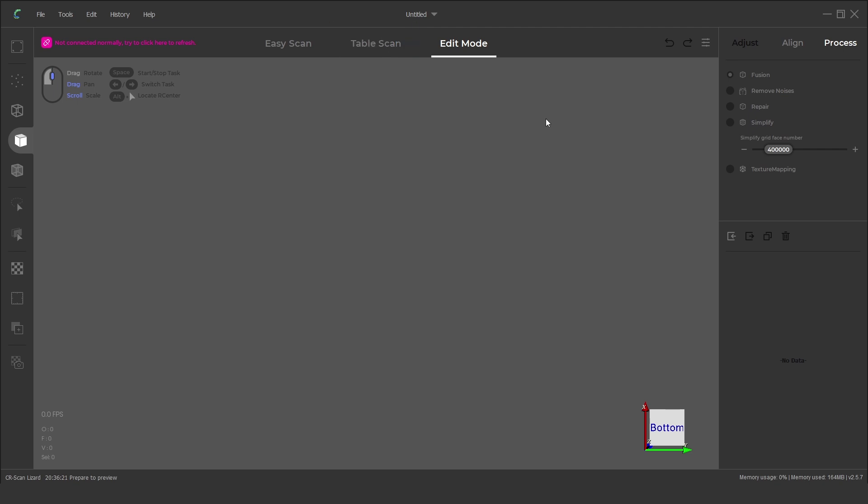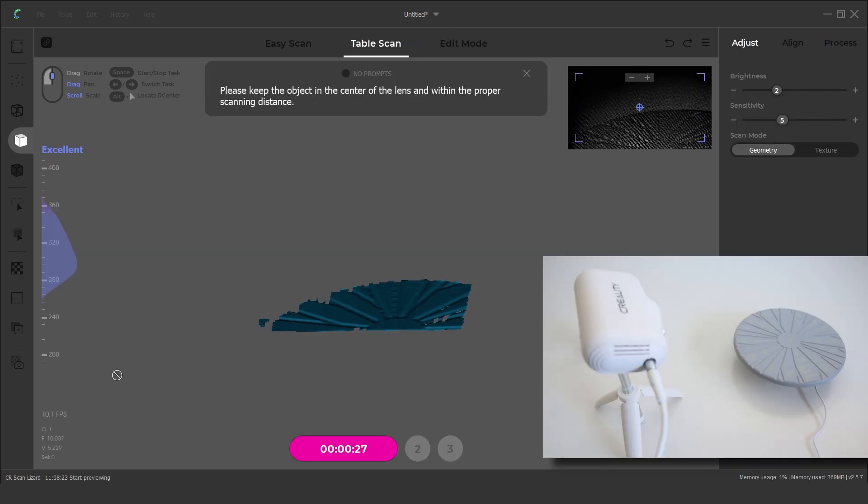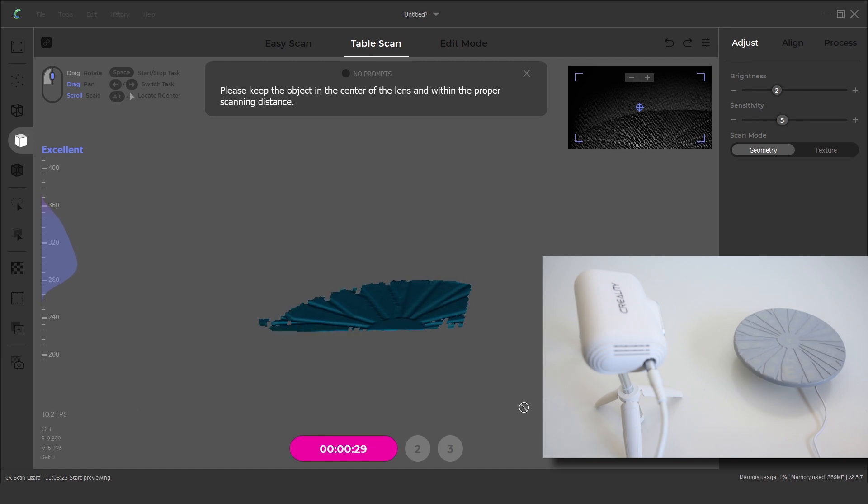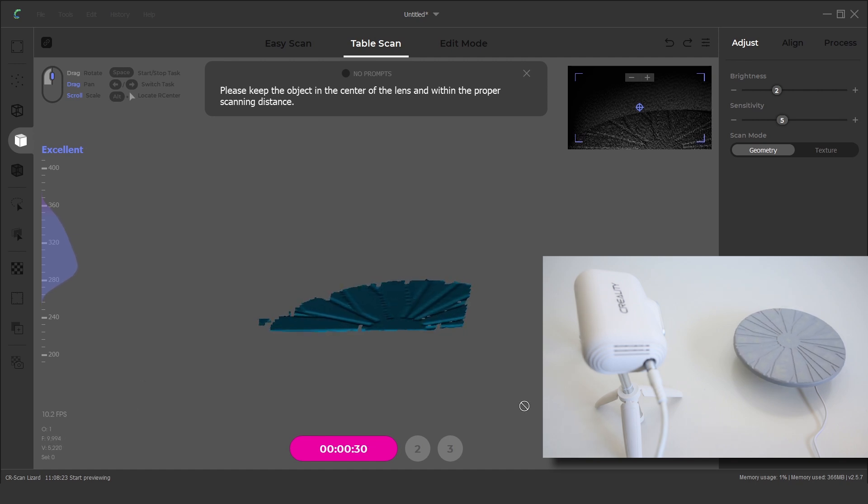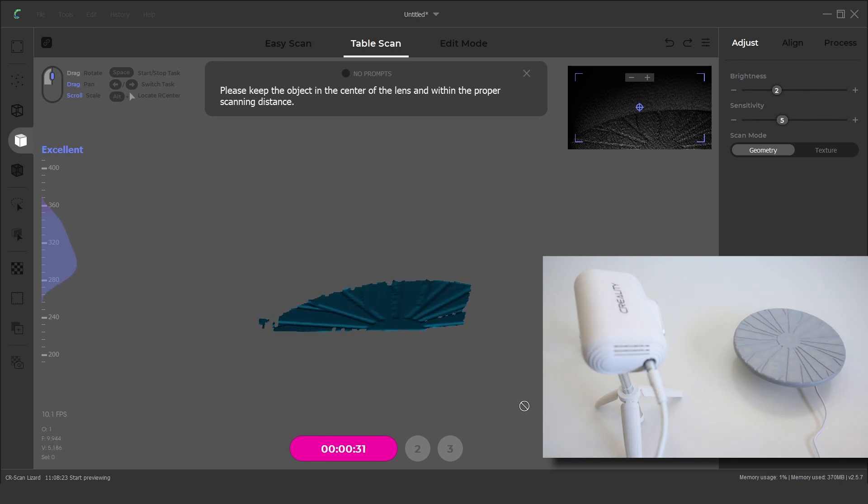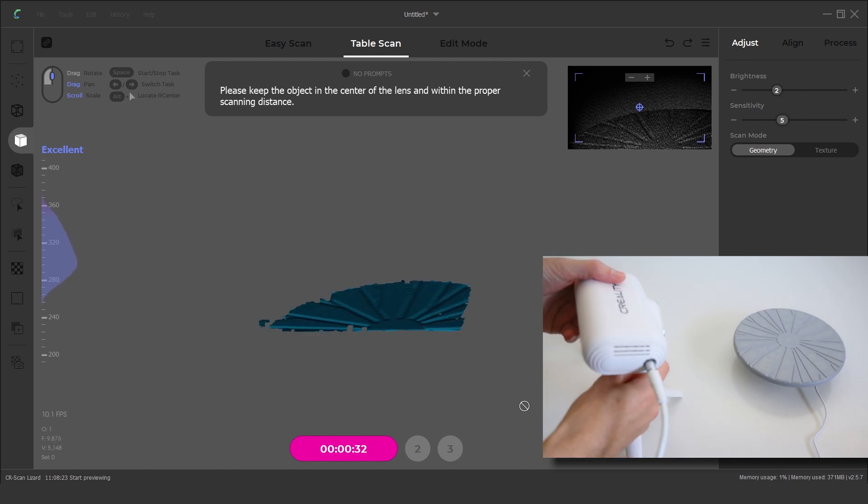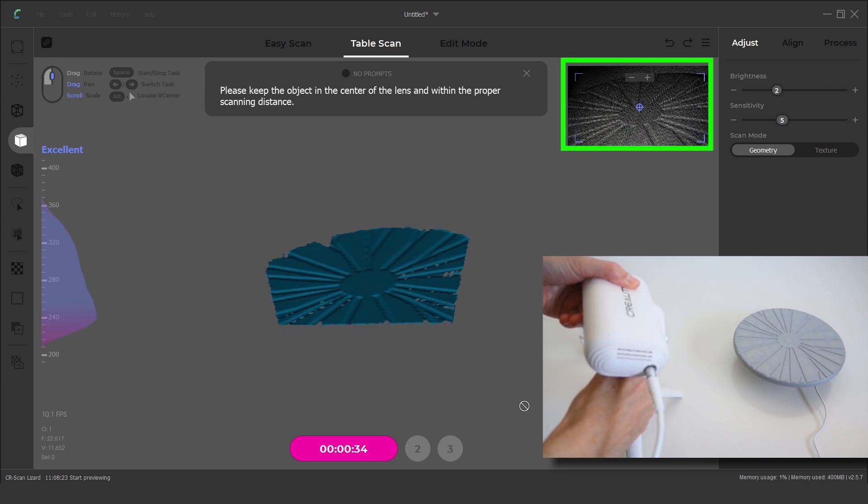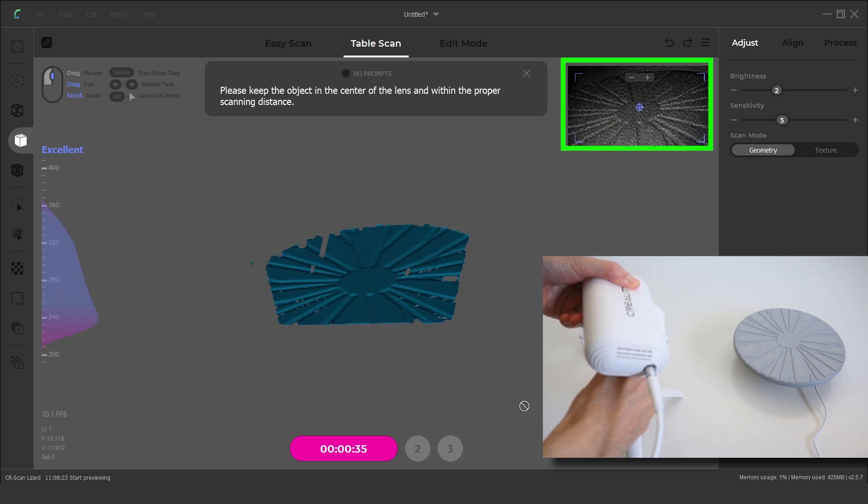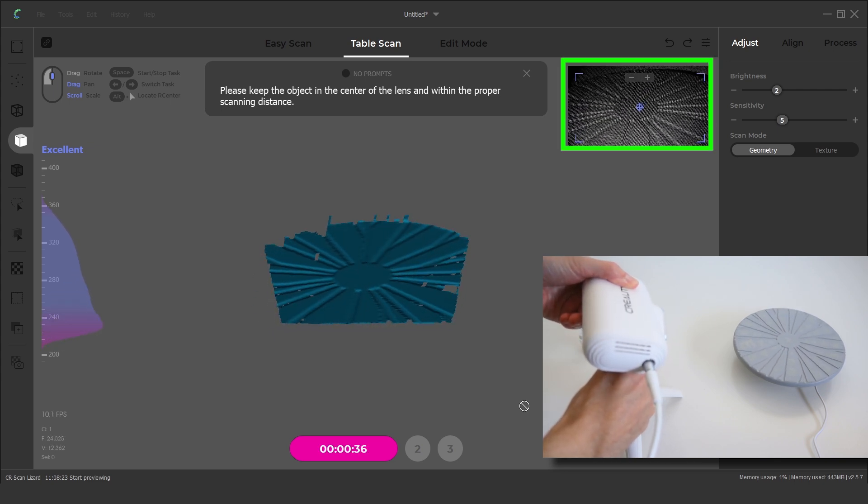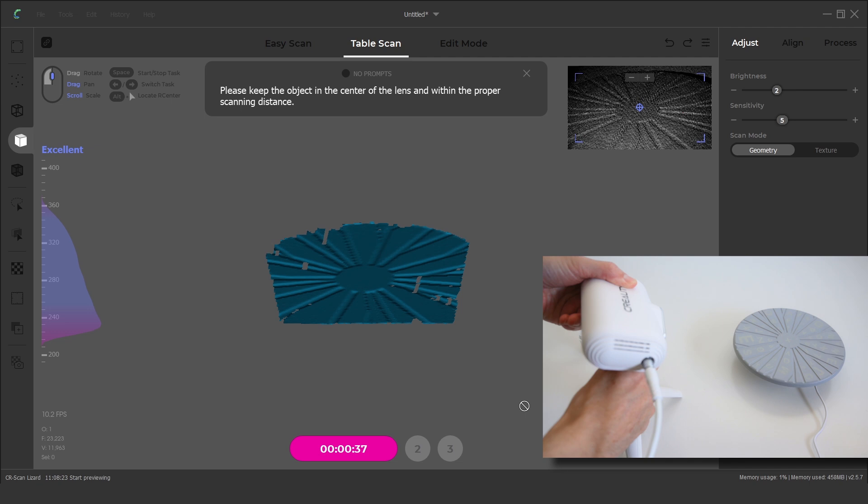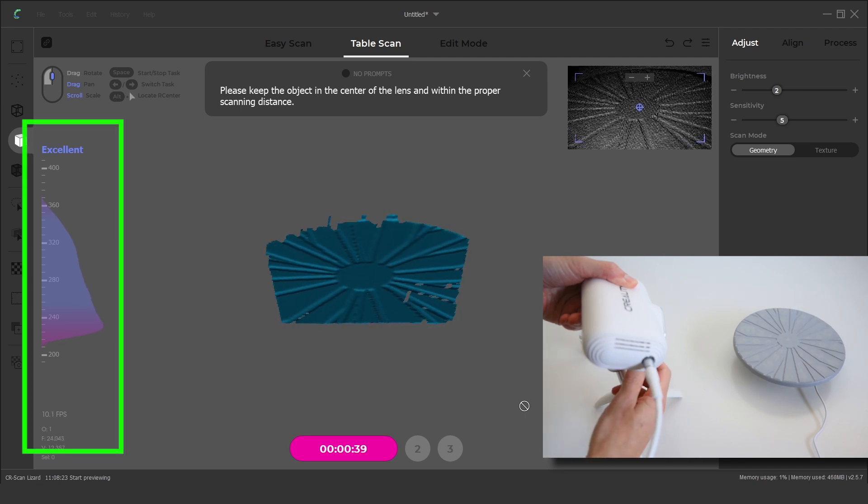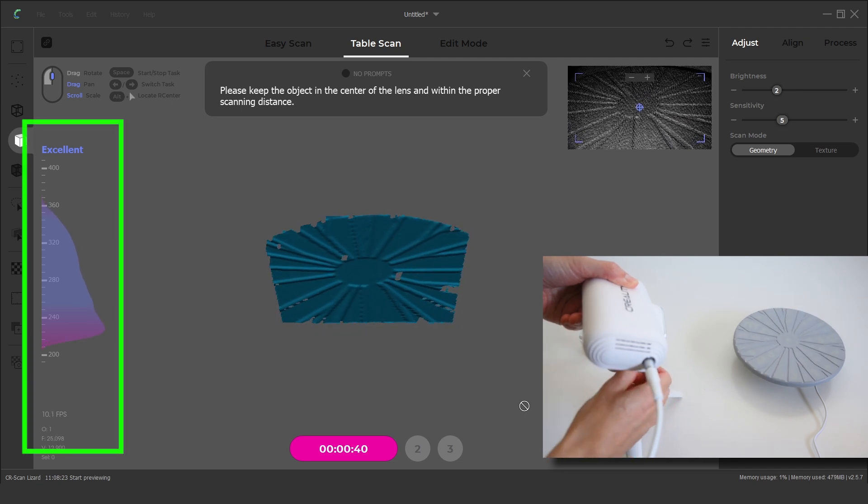For the first test scan we are scanning a phone charger in the table scan mode. There are a few things to prepare before starting the scan. We need to align the 3D scanner with the turntable. Then ensure the distance to the object on the wave monitor is in range.